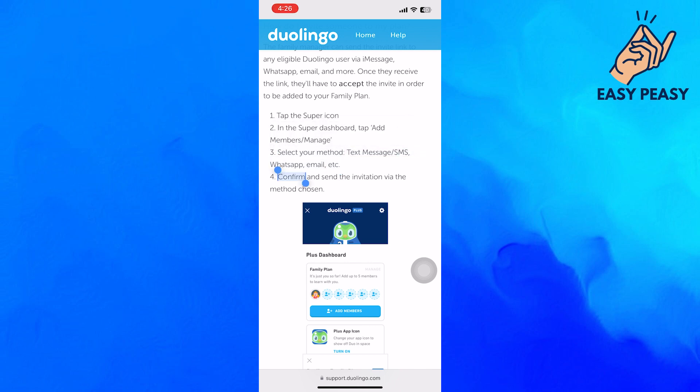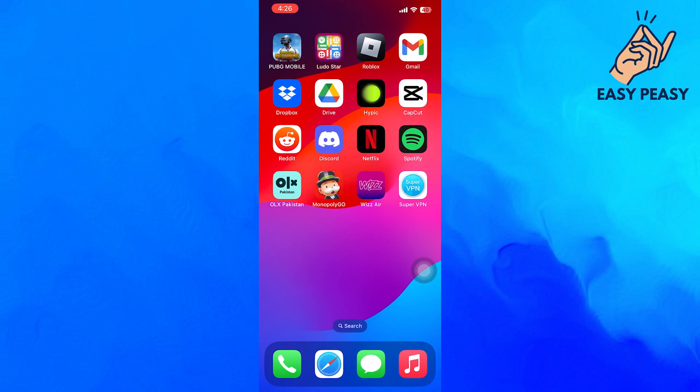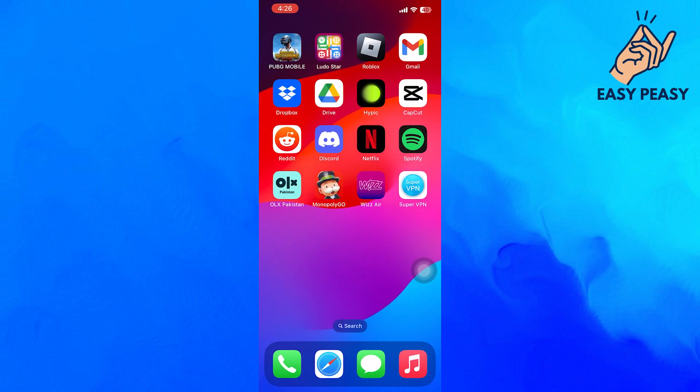This is how you can share a Duolingo family plan. So that's it for this video guys. If you found this useful, kindly like this video and subscribe to my channel, and I'll see you guys in the next video.